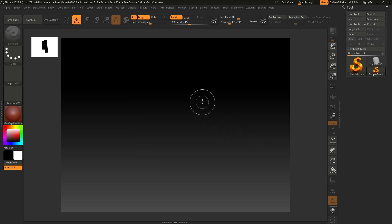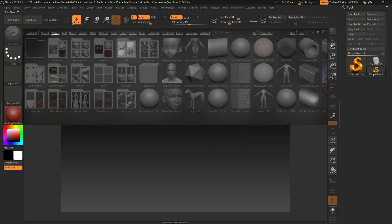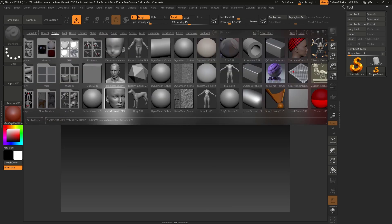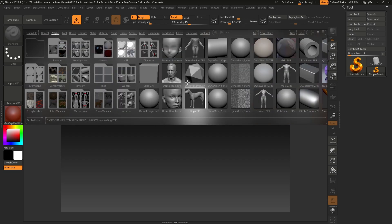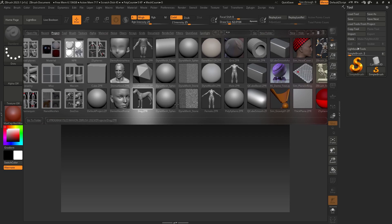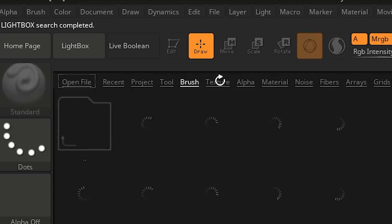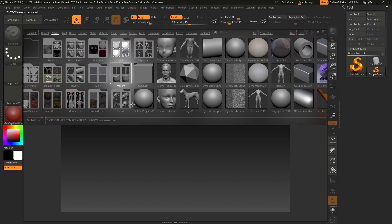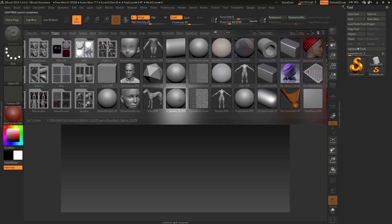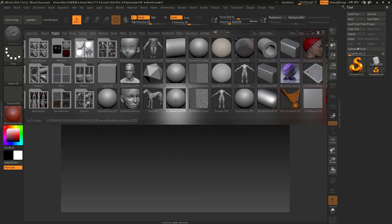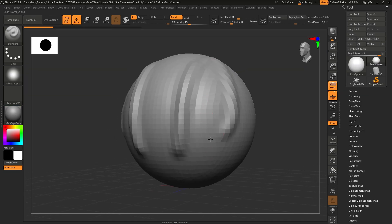I'll show you how to start an actual document and start sculpting. So instead of just closing the lightbox and trying to start sculpting, we're going to open one of these default projects. We're going to start on Dynamesh Sphere because it's easiest. You just double-click Dynamesh Sphere and now we can sculpt — yay!